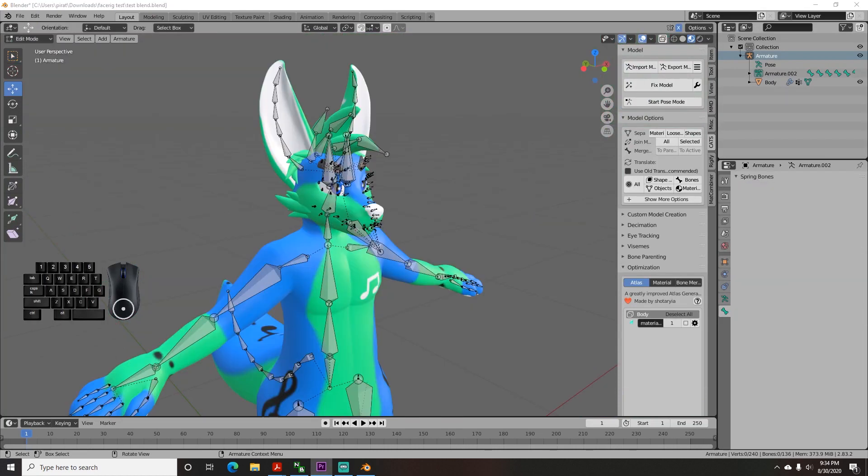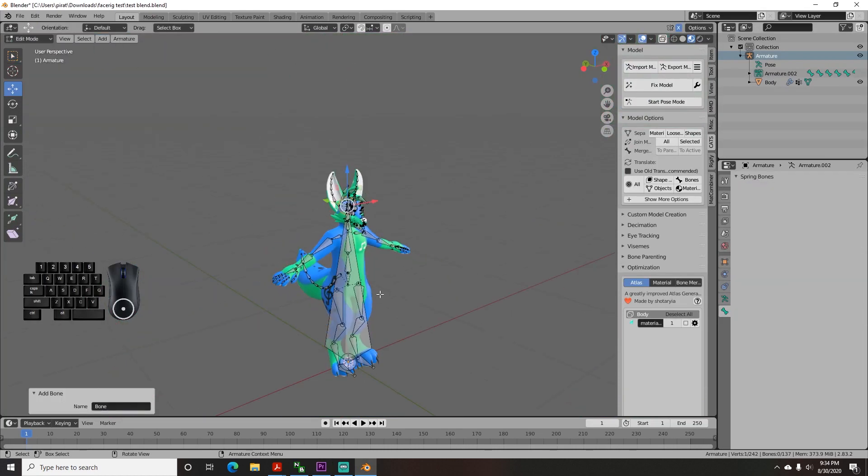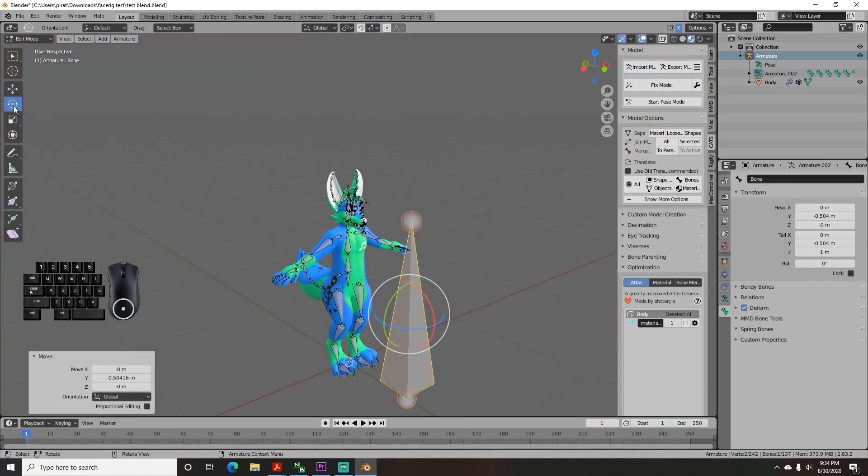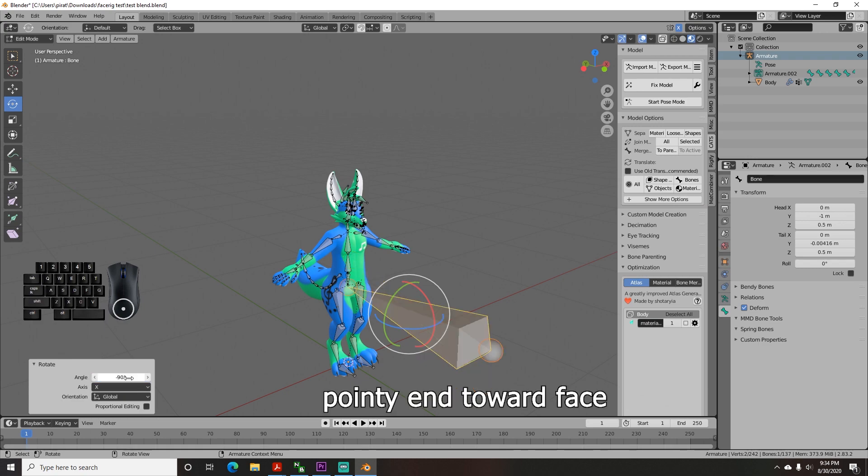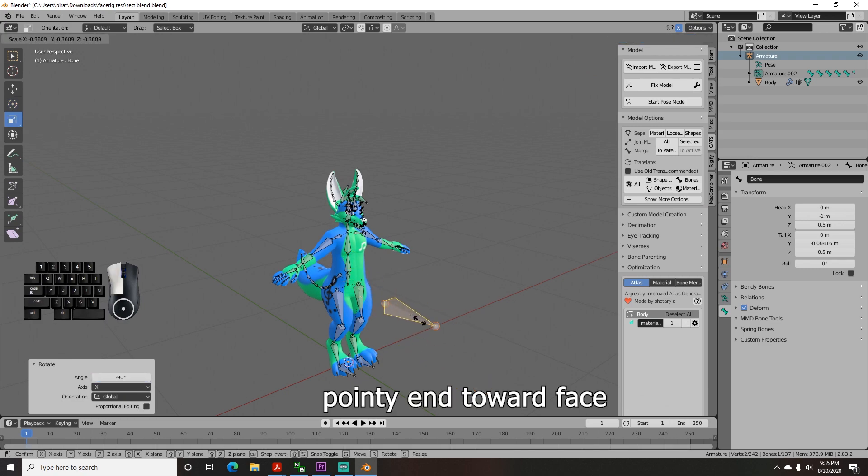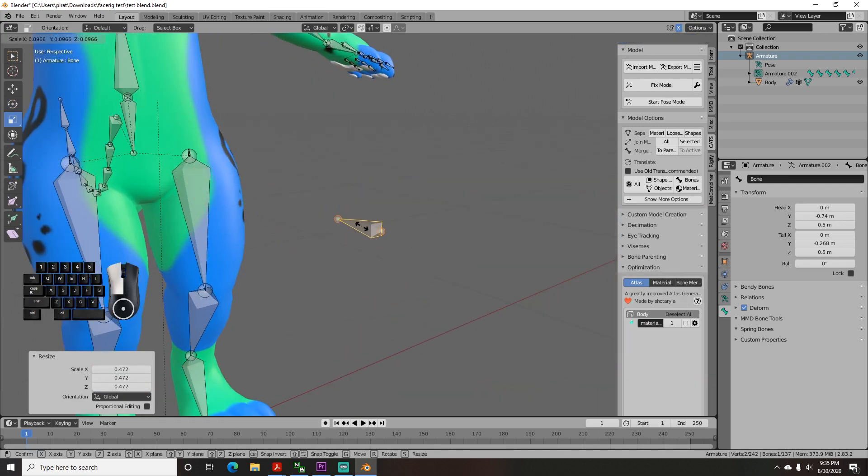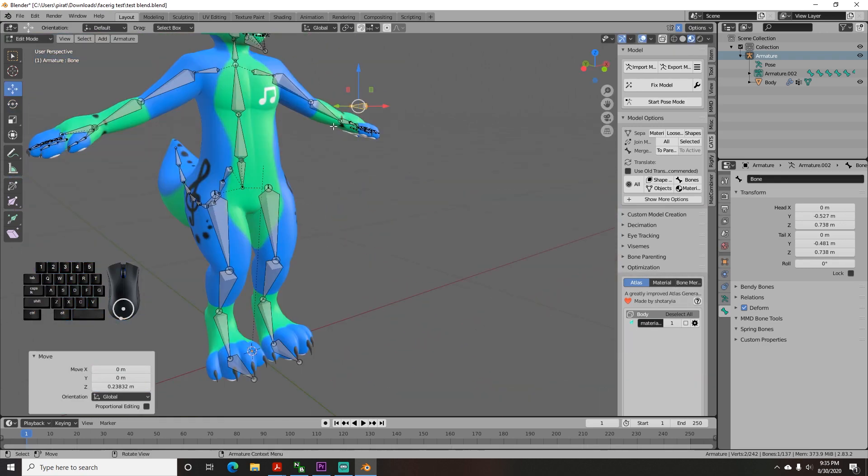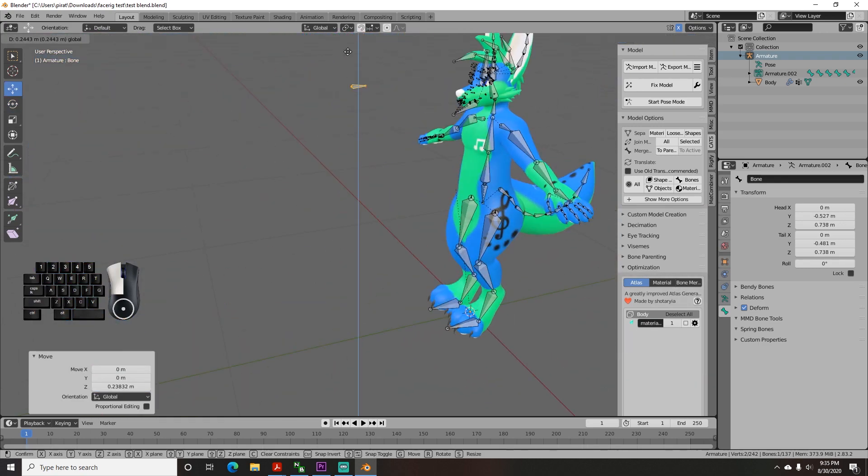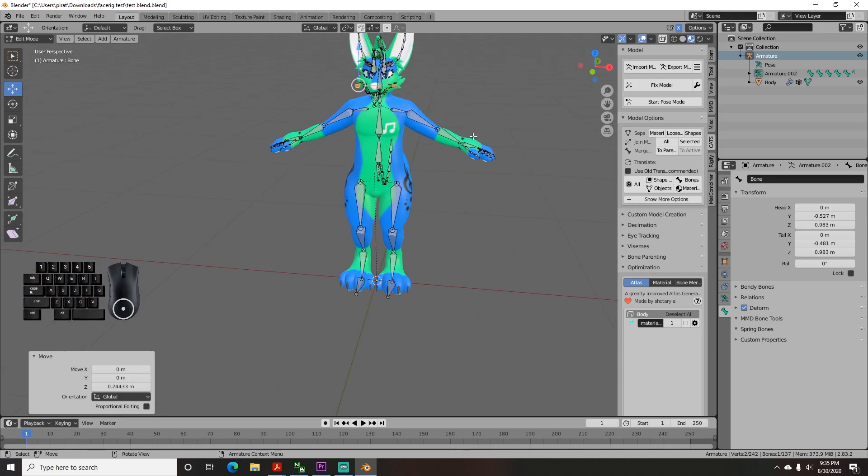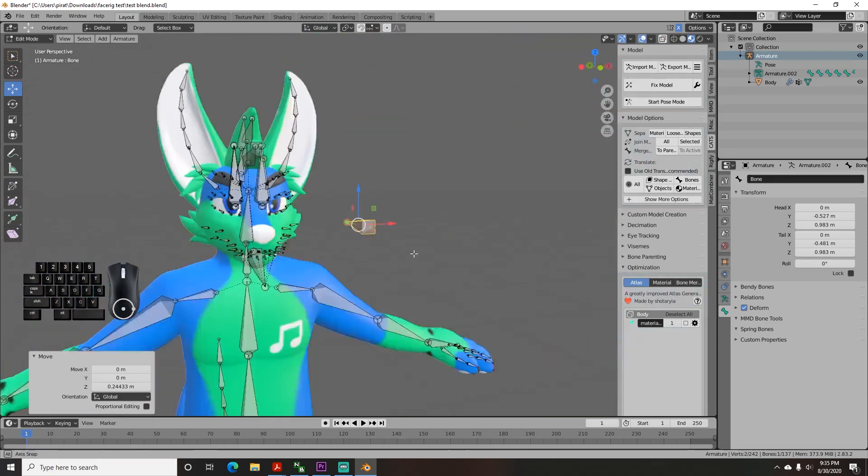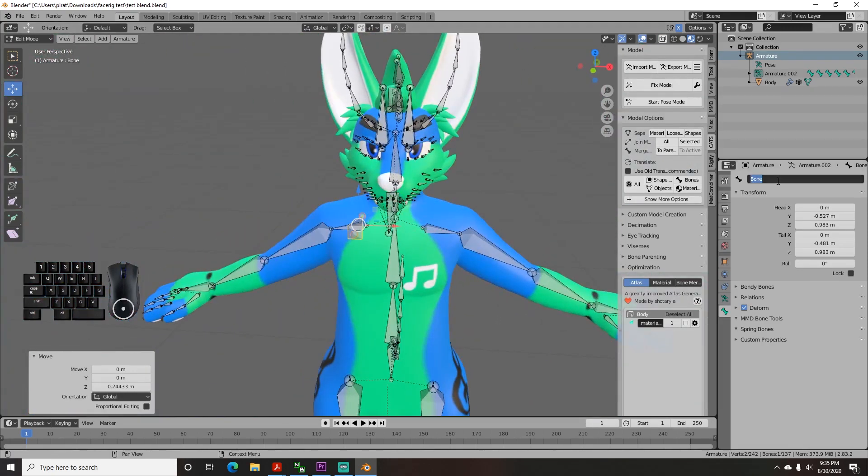Lastly, you need to add the camera bone. So once again, go to Add, Single Bone, then position it towards the head like this to get the angle you want. Once the bones are positioned, you are ready to weight paint, so go ahead to Part 3.